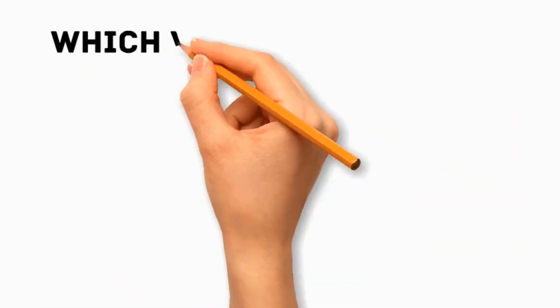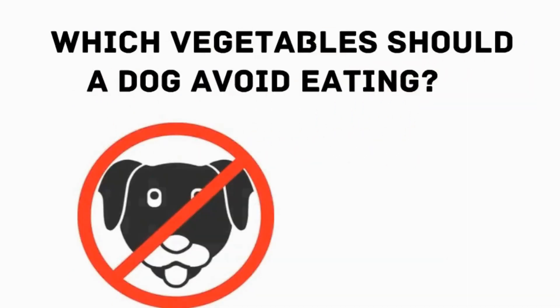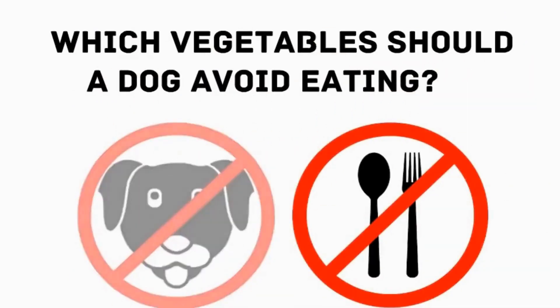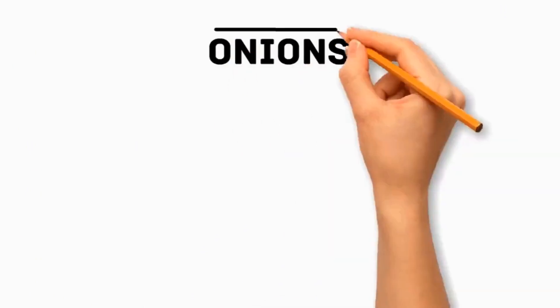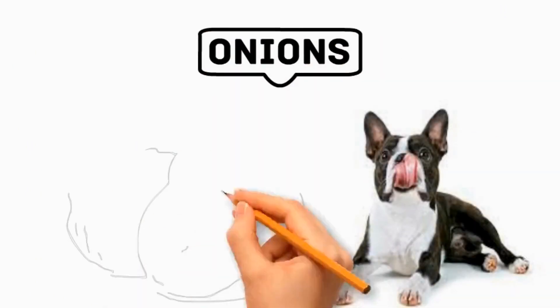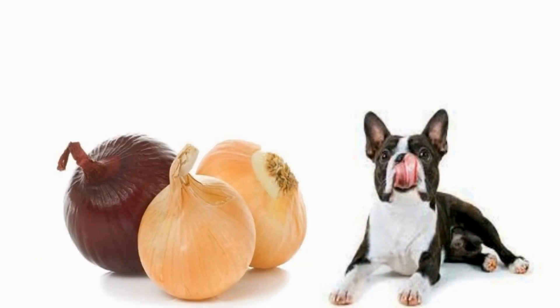Which vegetables should a dog avoid eating? There are some vegetables that dogs should avoid due to potential toxicity. Number 1 Onions. They are toxic to dogs as they contain compounds that can damage their red blood cells, causes health issues.